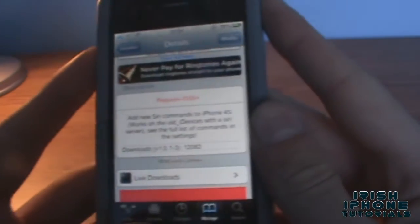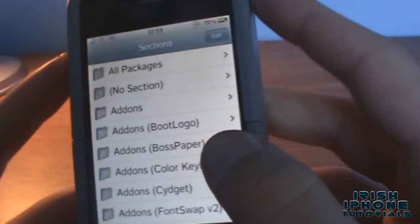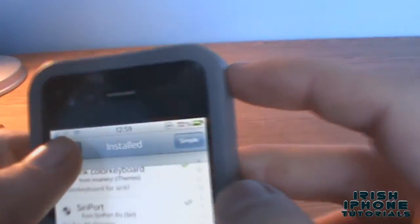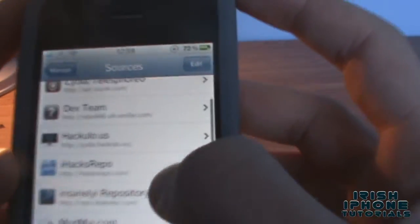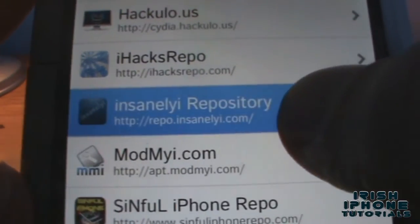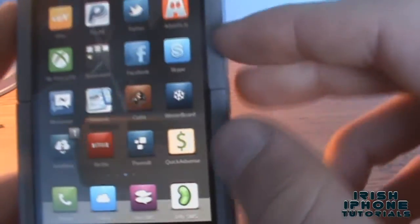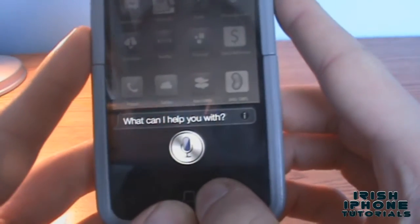You must be on iOS 5 or over and you must have Siri or any port of Siri. I'm running a Siri port at the minute, as you can see. It works fine for me. So go to your sources and find the Insanely-i repo, add that repo and you should get it.